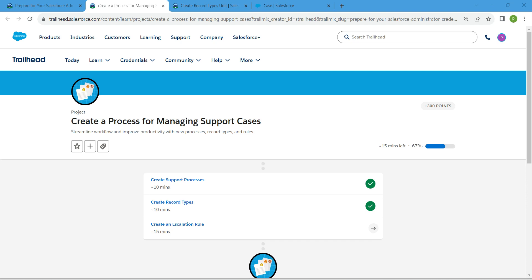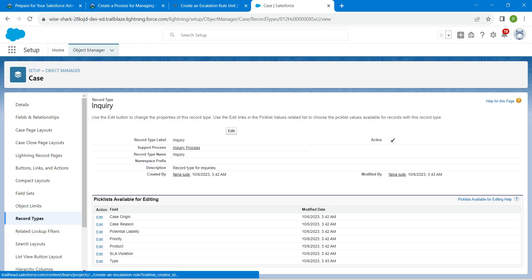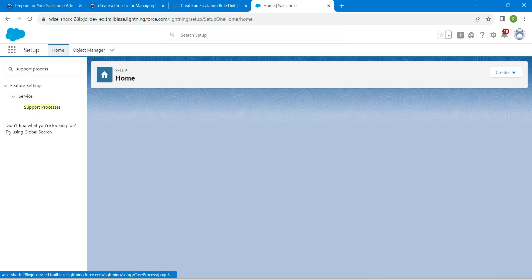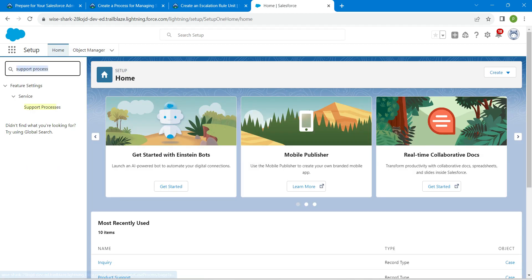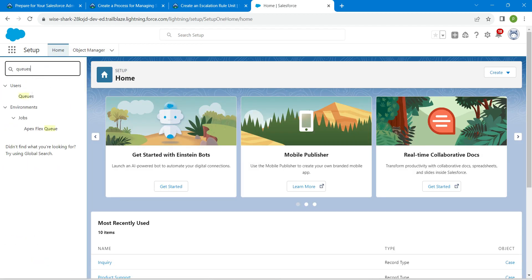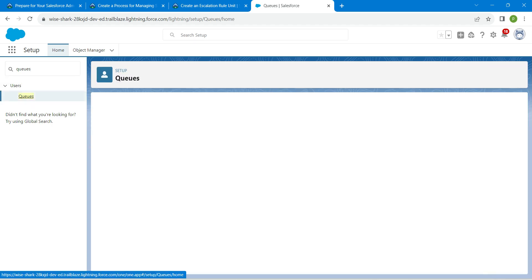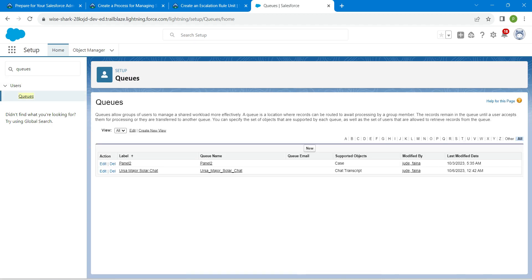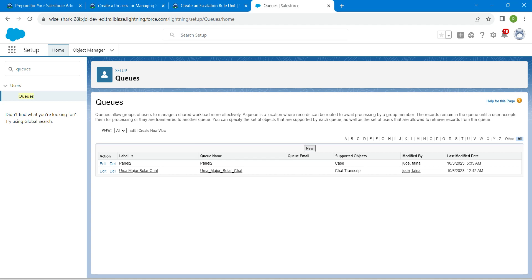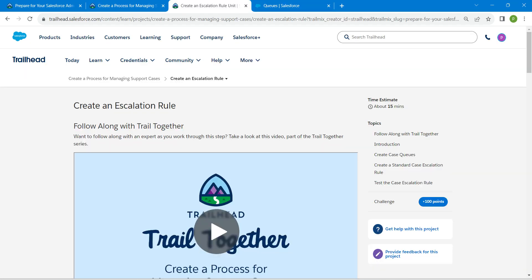Hello guys, welcome back. As we have already completed our first two challenges, let's take up our third challenge which is create an escalation rule. Once you launch your playground, go to home and in quick find search for queues. Once you get the result, click on it followed by new.